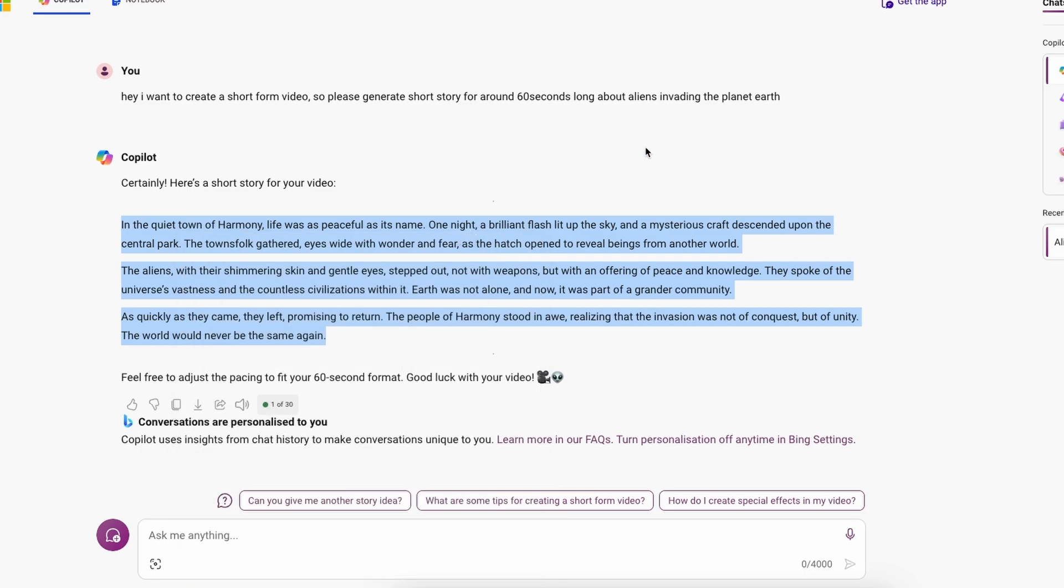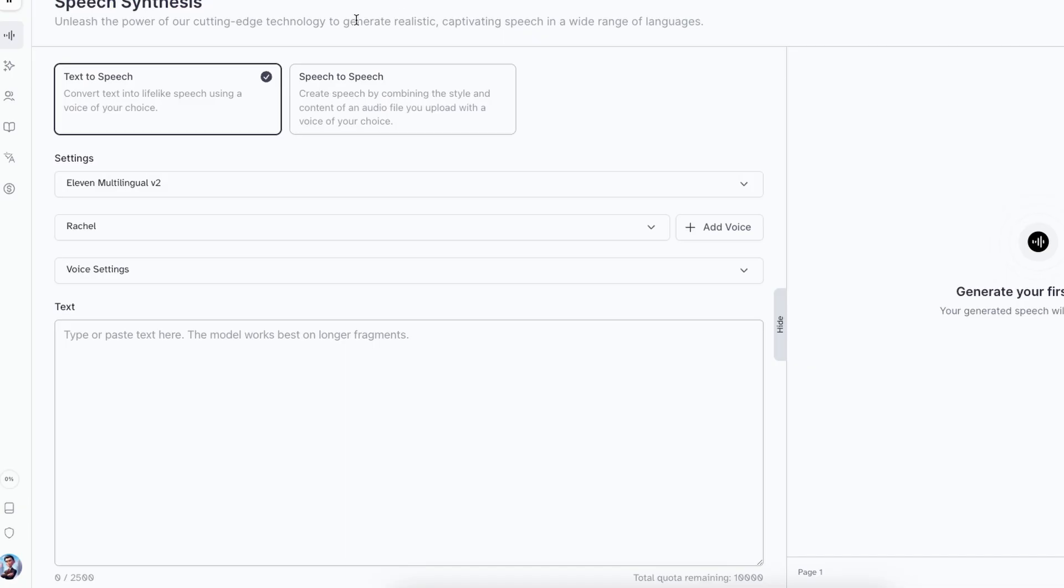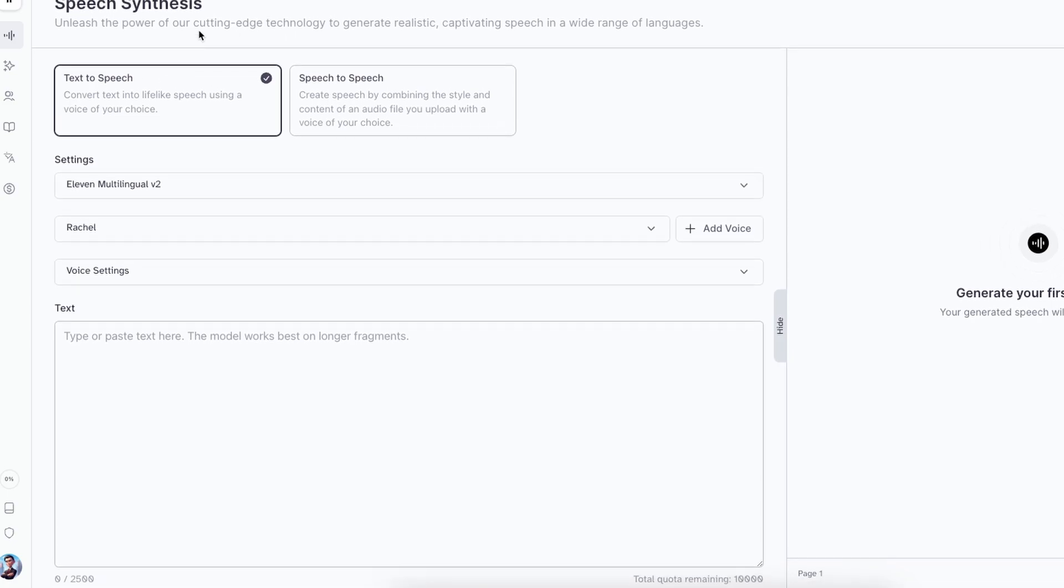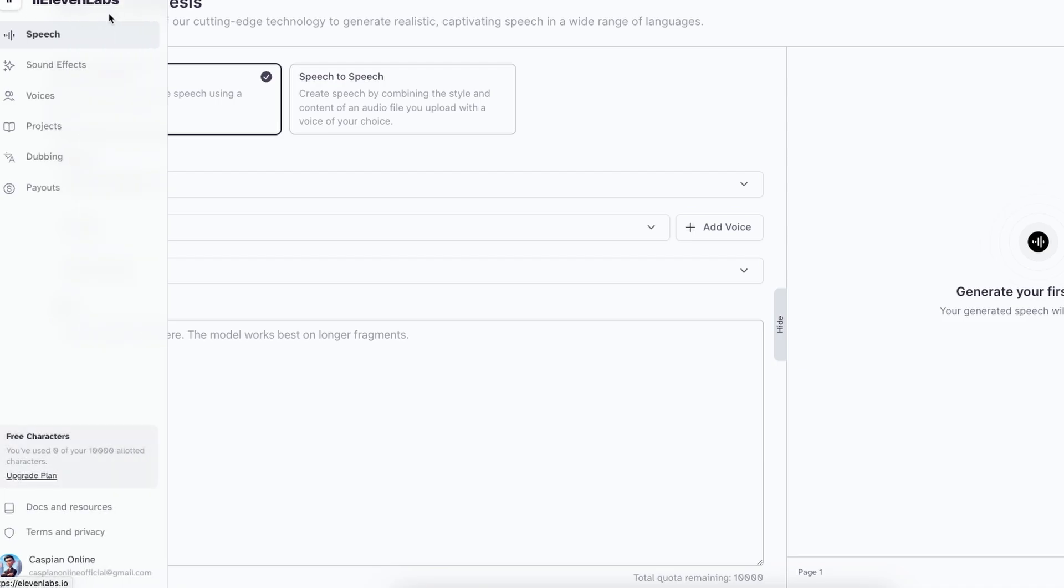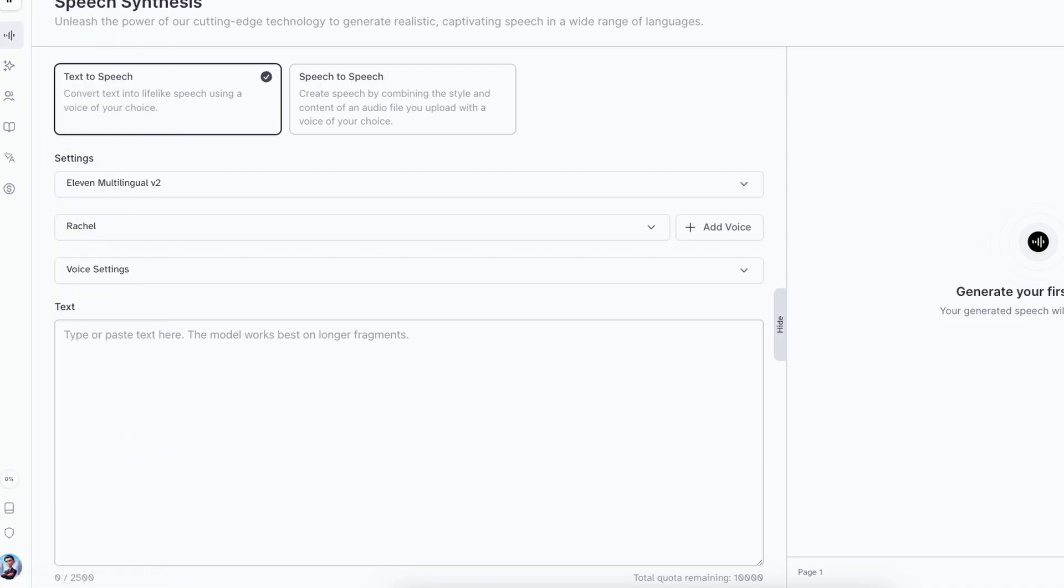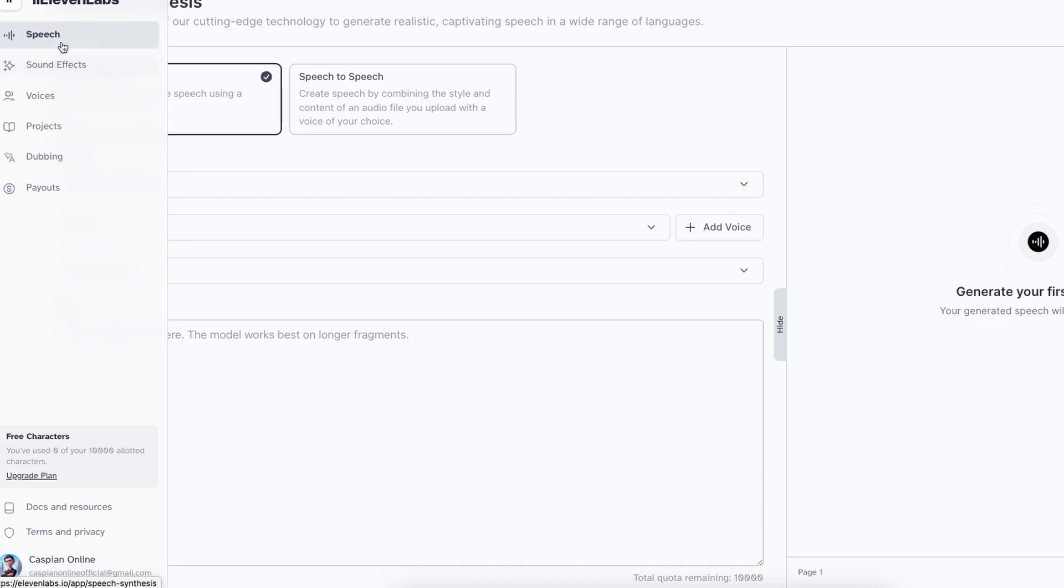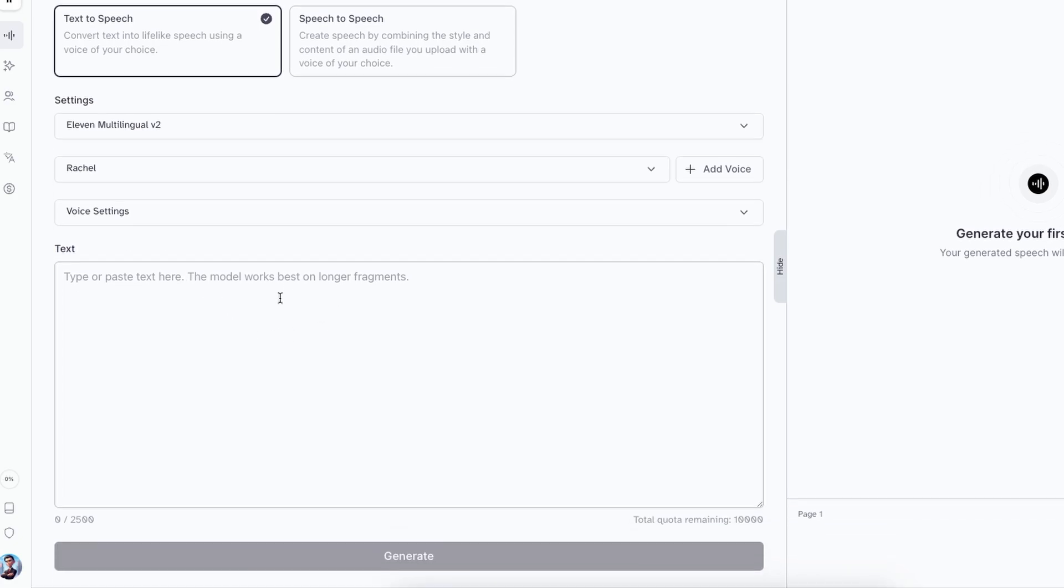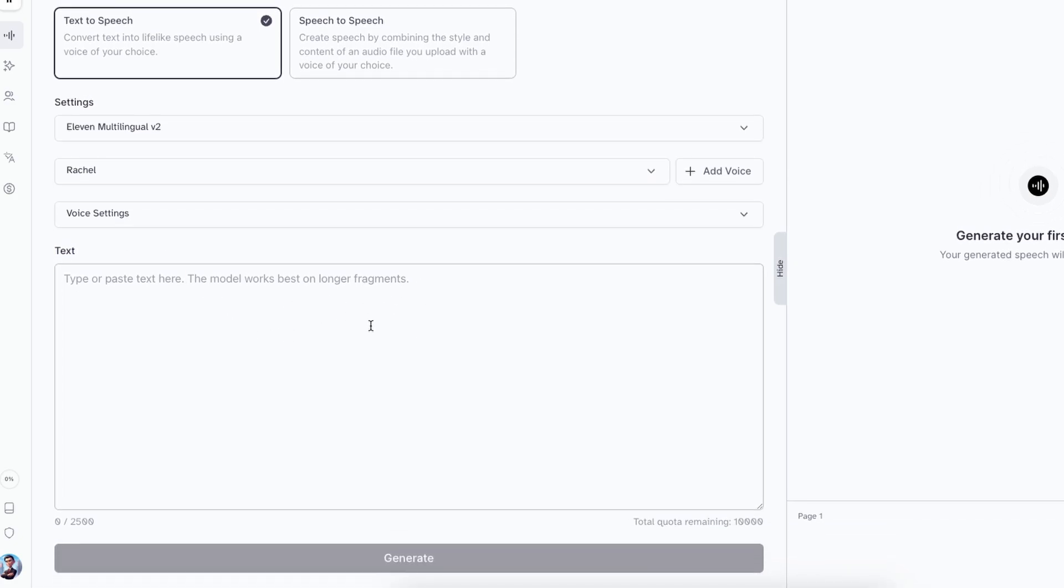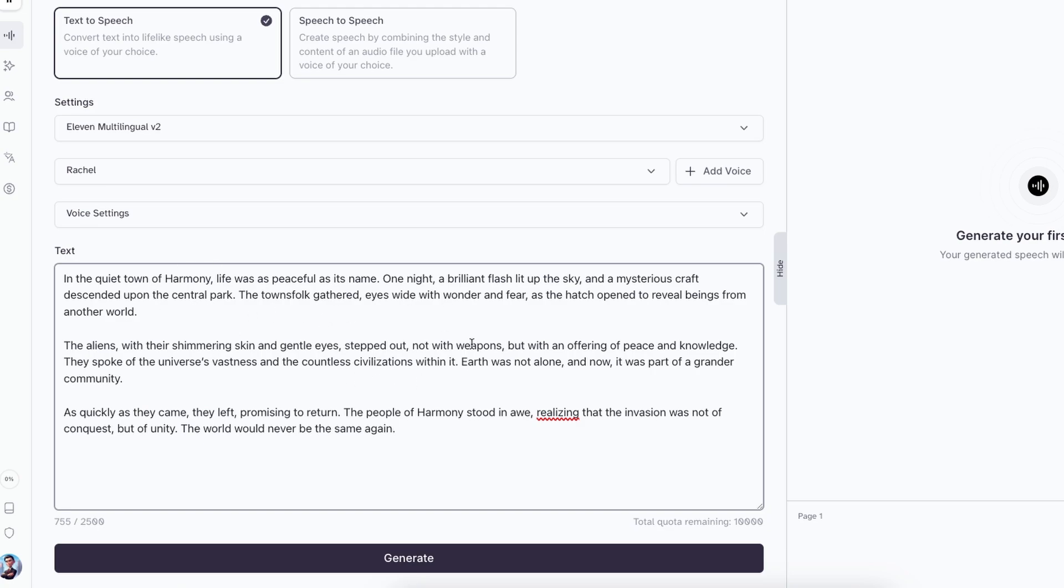And then I will use another AI tool, which is called 11labs.ai to create the AI voiceover. So here on 11labs, I will also put the link for it in the video description below. And on the top, you will click on speech here. And then you will enable text to speech. So here where it says text, you will have this input field or window, and you will basically paste the script which was generated by Copilot from Microsoft inside here.